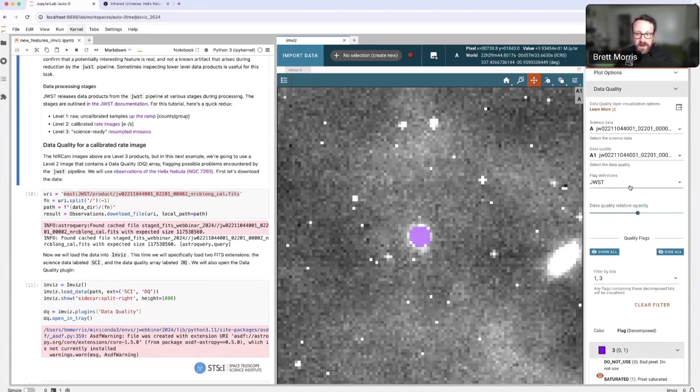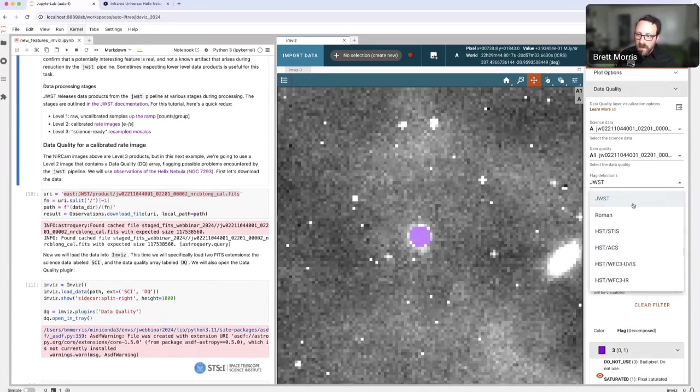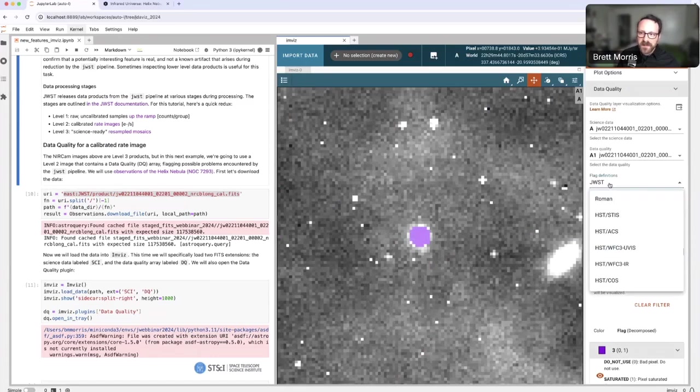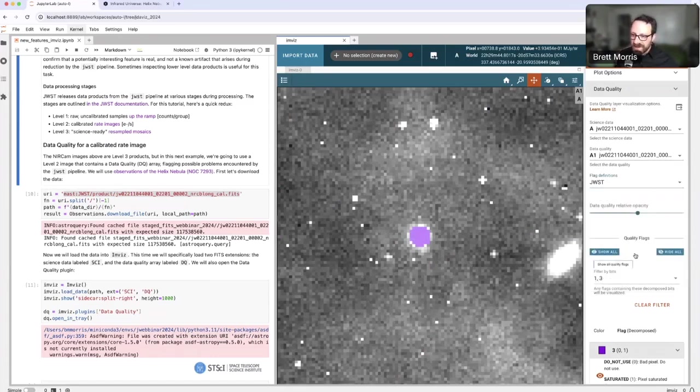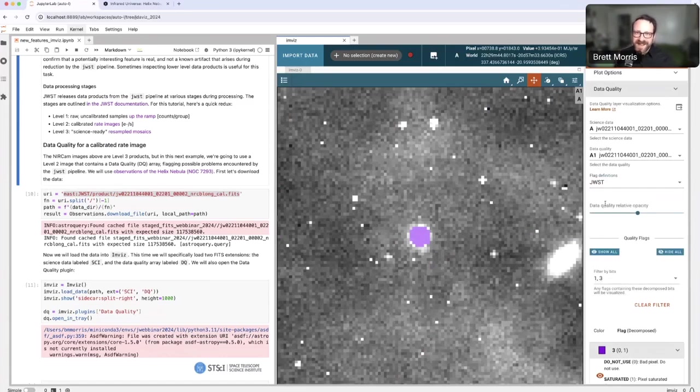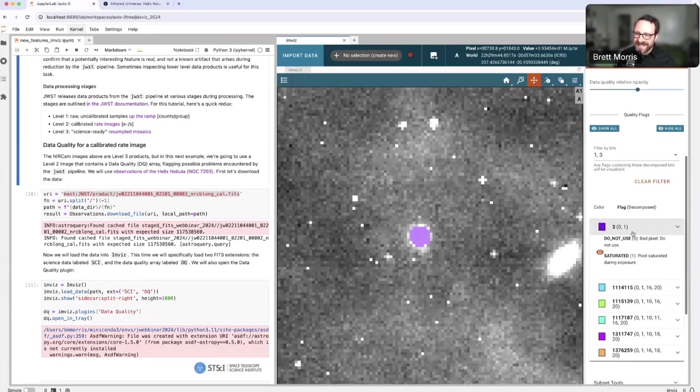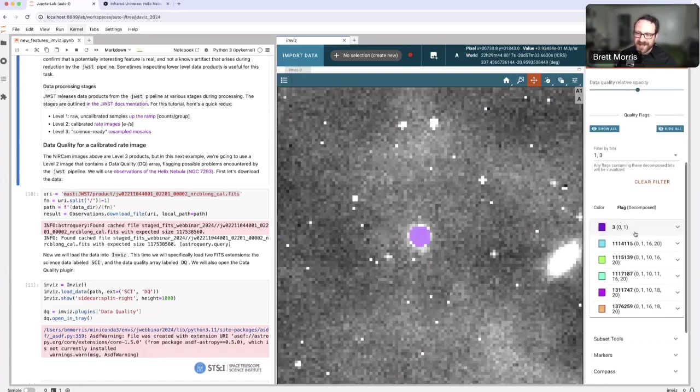This is some of how you can use a data quality array in JWST to interpret whether or not your level two data products are trustworthy. We also support Roman and several instruments on HST in the data quality plugin. So I encourage you to load in your data, the lower level data product, the better, and start inspecting to figure out what's good and what's not in the data that you intend to use.